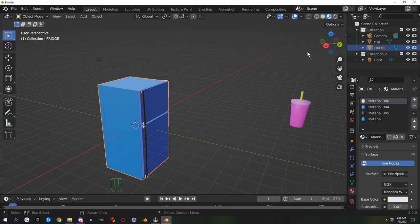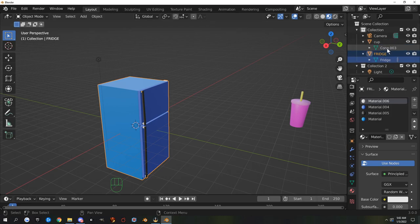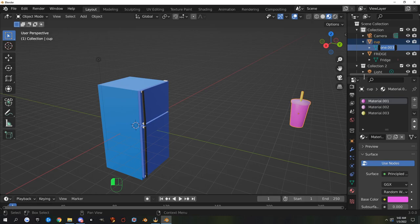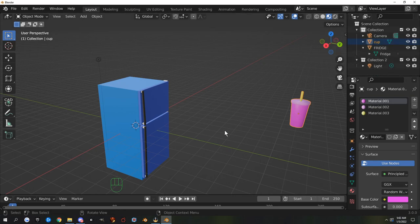If you want the name to be correct when you import into Second Life, rename it now — otherwise it'll be named something like 'Cube.008'. Double-click it in the outliner and name it 'fridge'. Same with the cup — it would be named 'Cone.003' by default, so rename it 'cup'. You can also see materials listed in the dropdown, so you can see the cup has three faces because it has three materials.